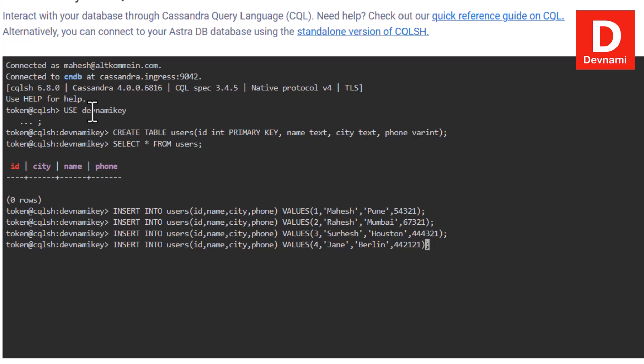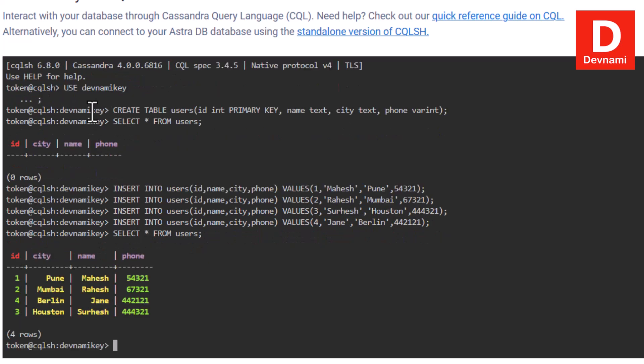These are some of the entries I've added into our table users using the INSERT query. Let's recap from the start: we created our database, used our keyspace name, created a table called users, used SELECT to show the table structure, and then used INSERT to insert some data. Now let's run SELECT * FROM users — this query will show the data in that table.